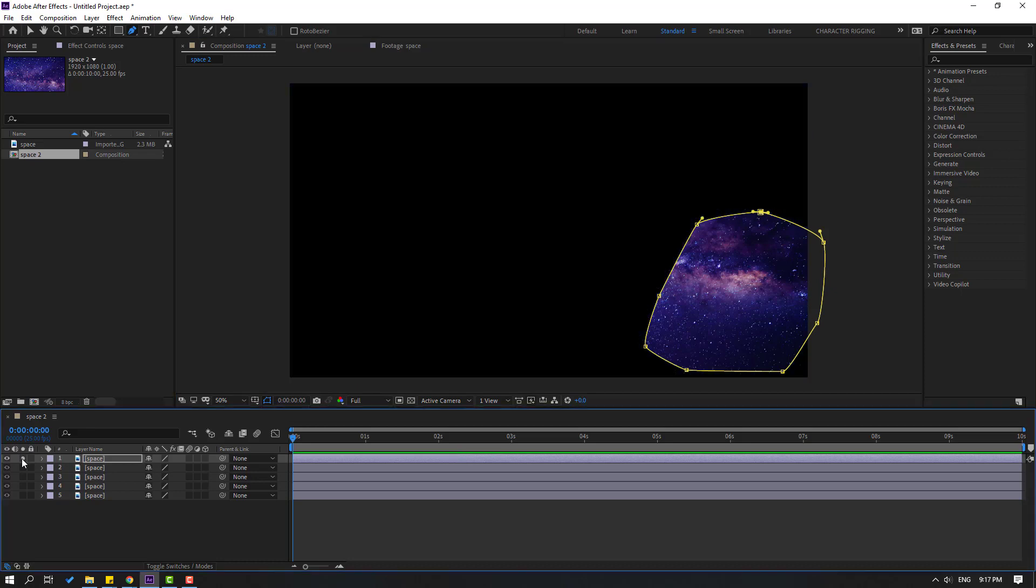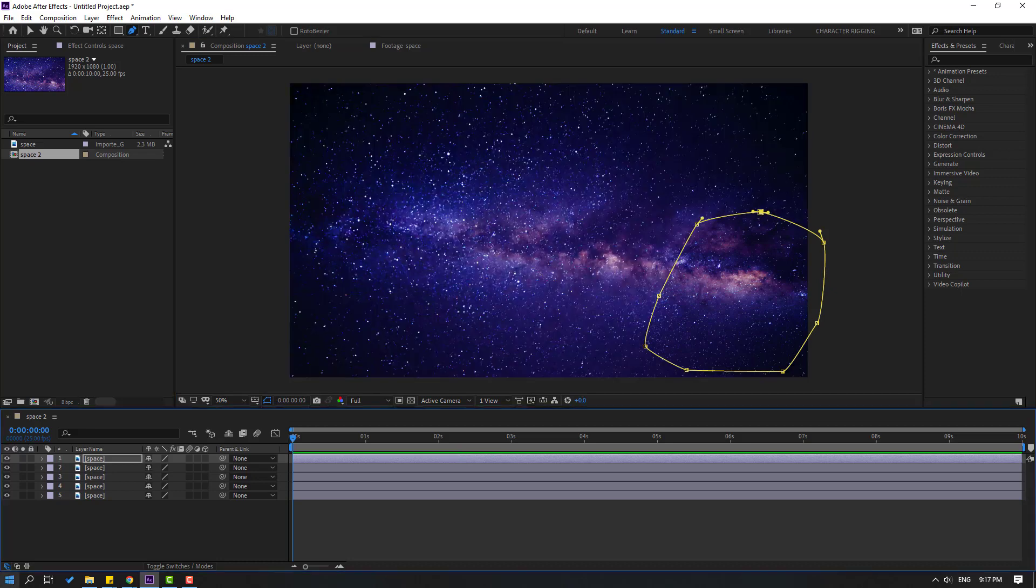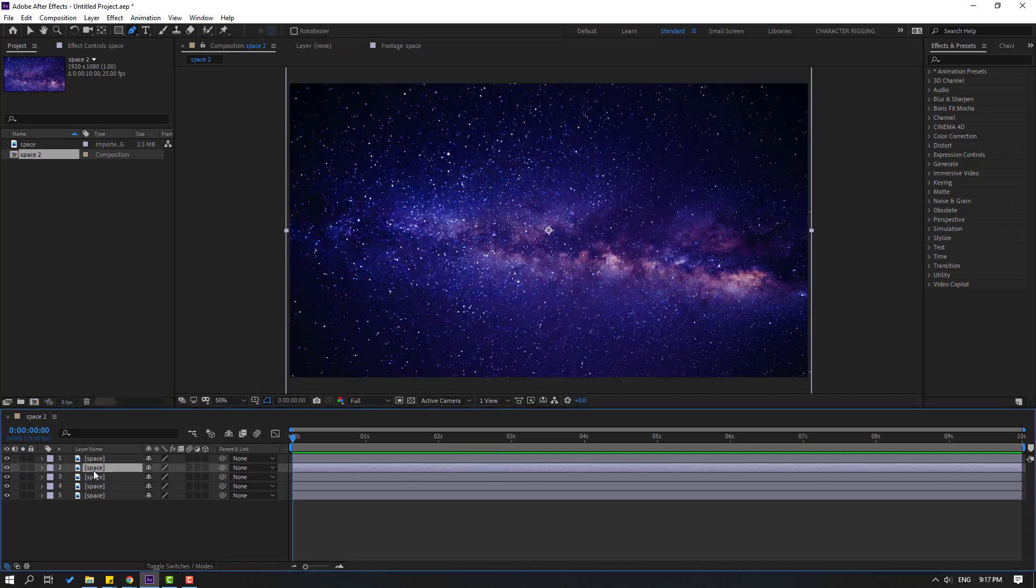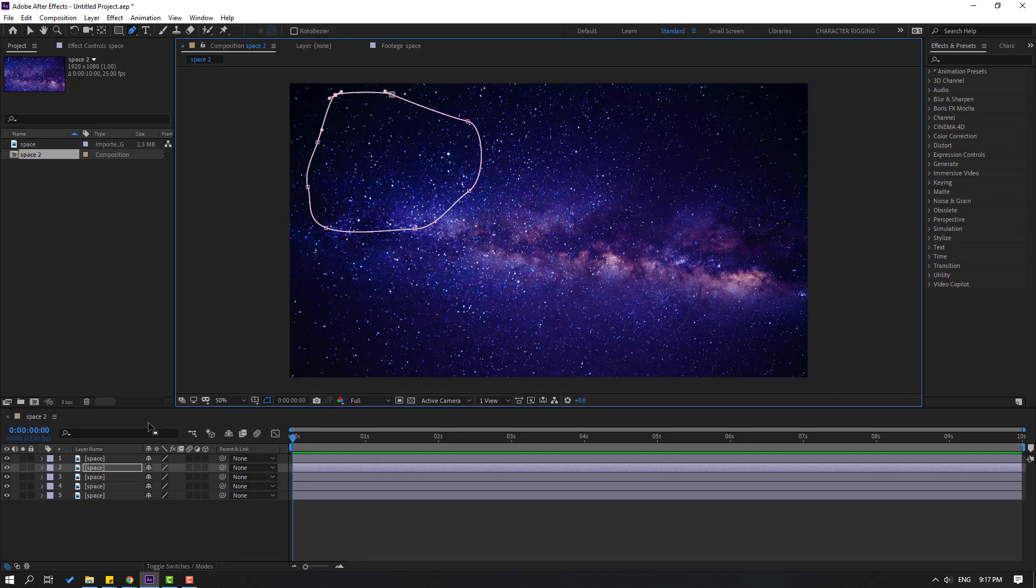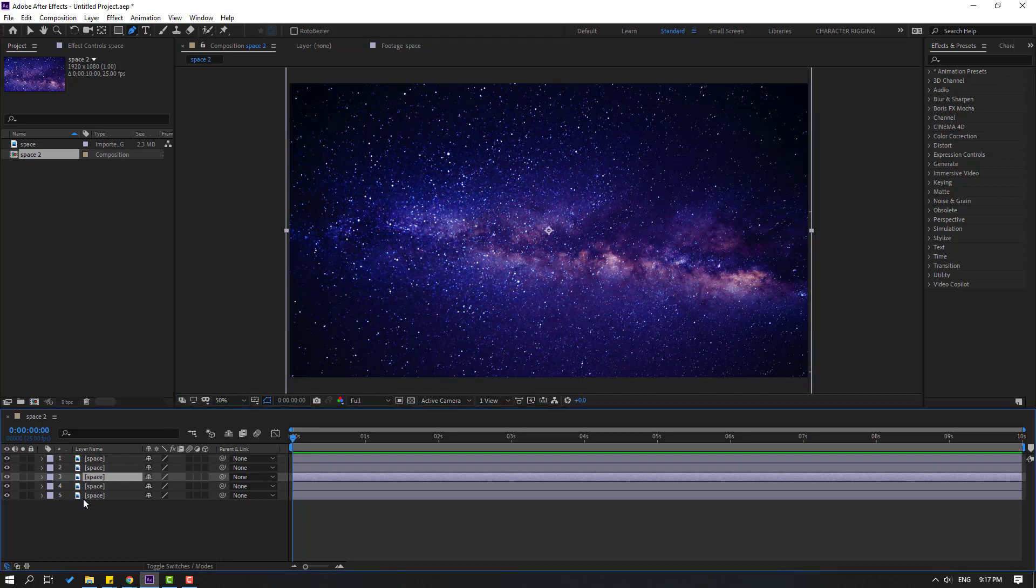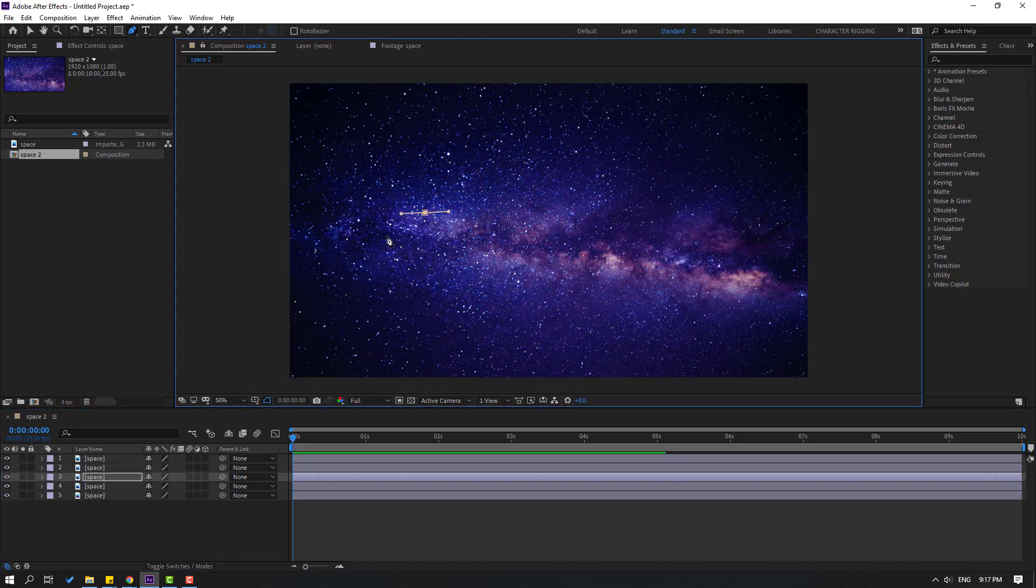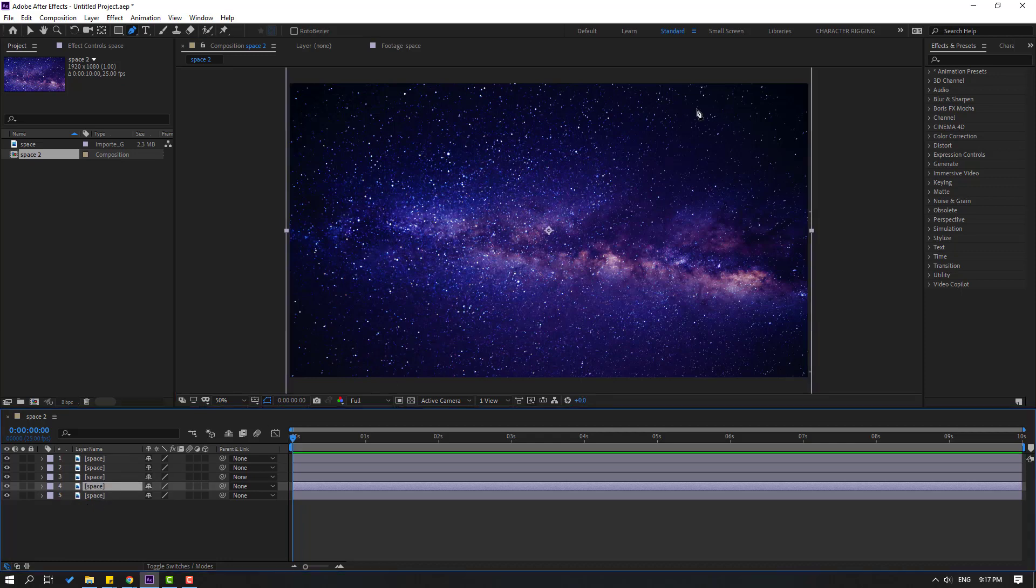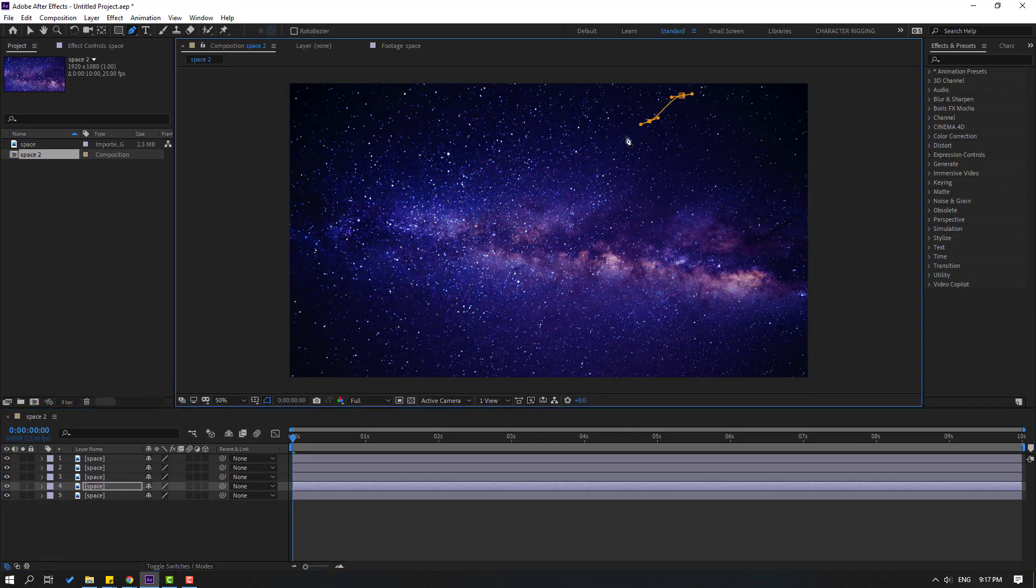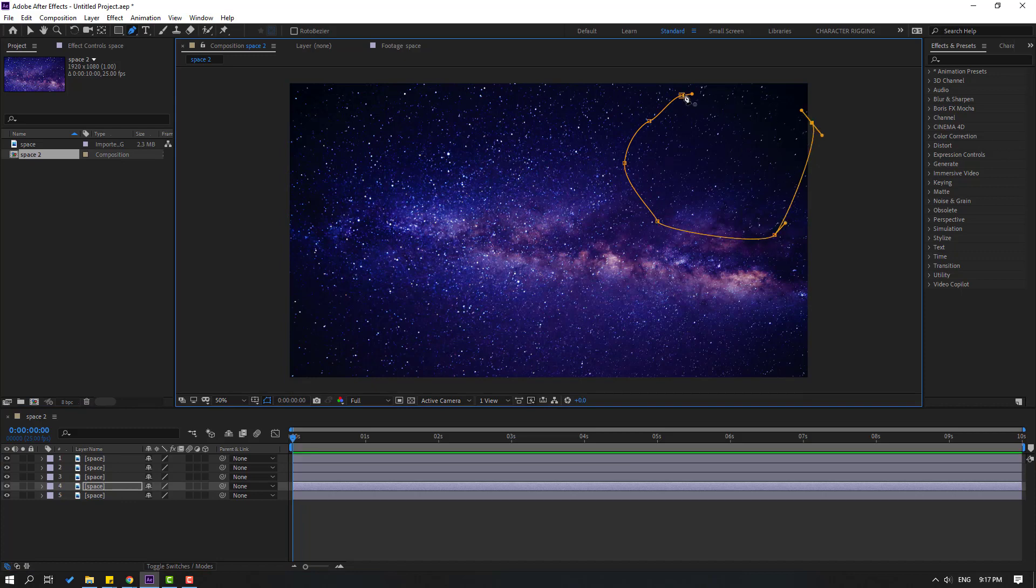Then select this space layer and let's make a random mask like this. Then select this space layer and make masking like this. And select this layer, go to here, and make a mask like this.